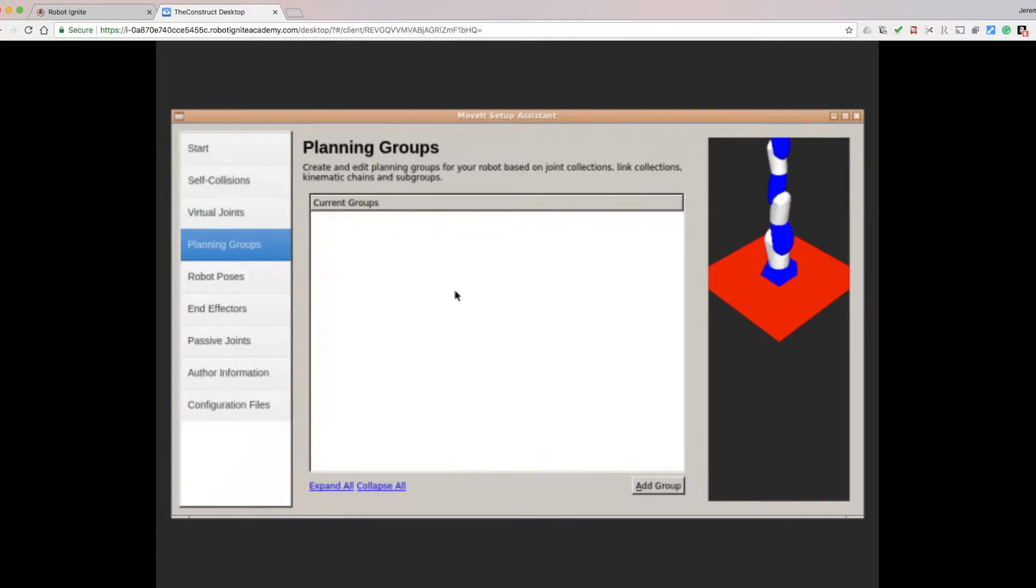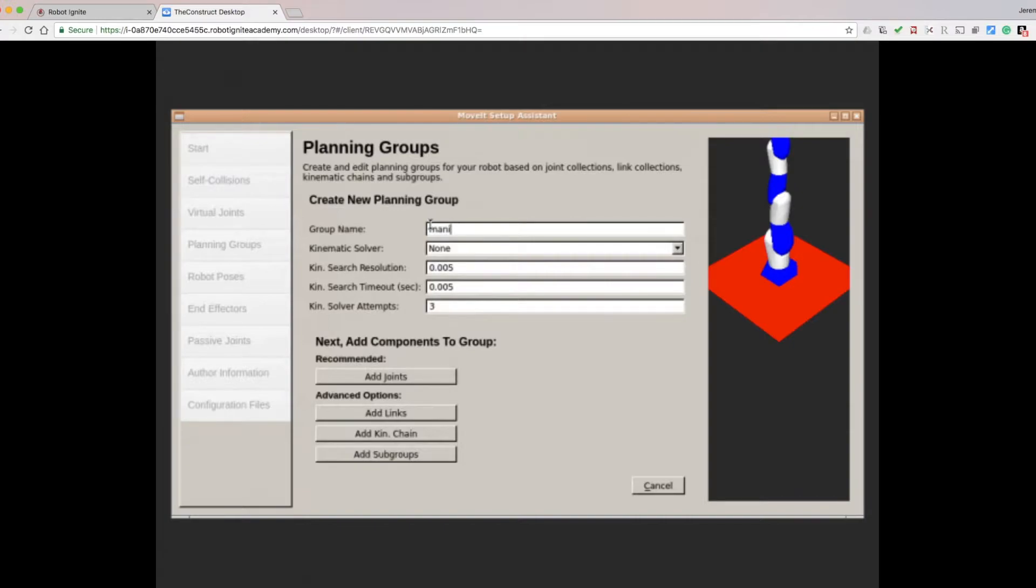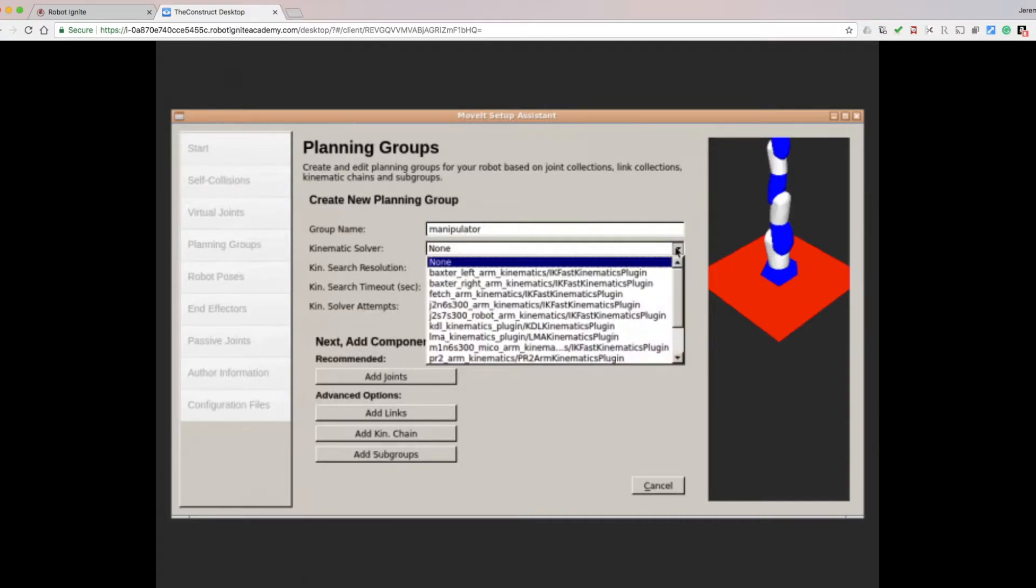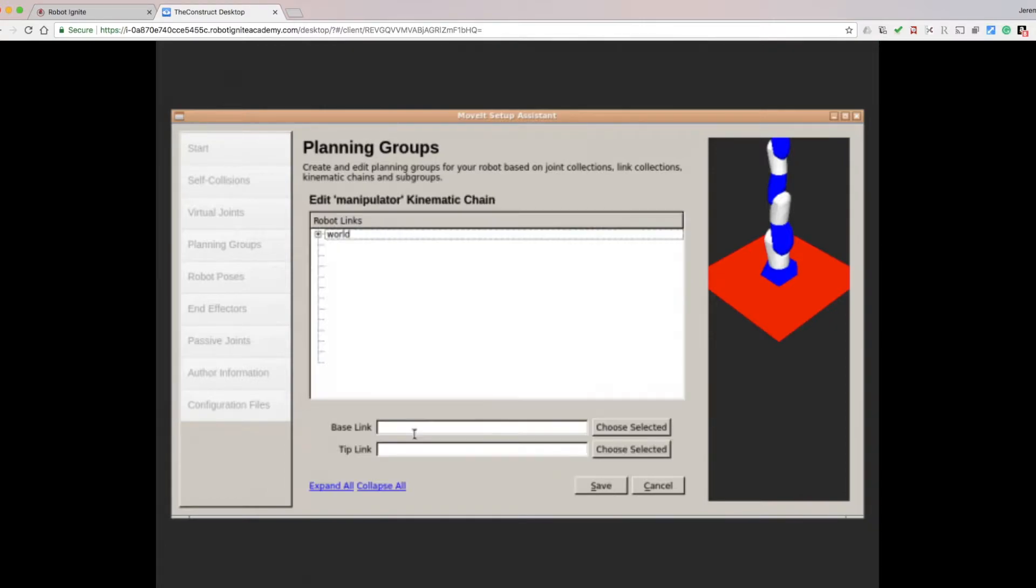Now open the Planning Group tab. Click the Add Group button. For the Group Name, call it Manipulator. For the Kinematic Solver, use the KDL Kinematics plugin. And for the remaining text fields, leave them at their default values. Now click the Add Kin Chain button.